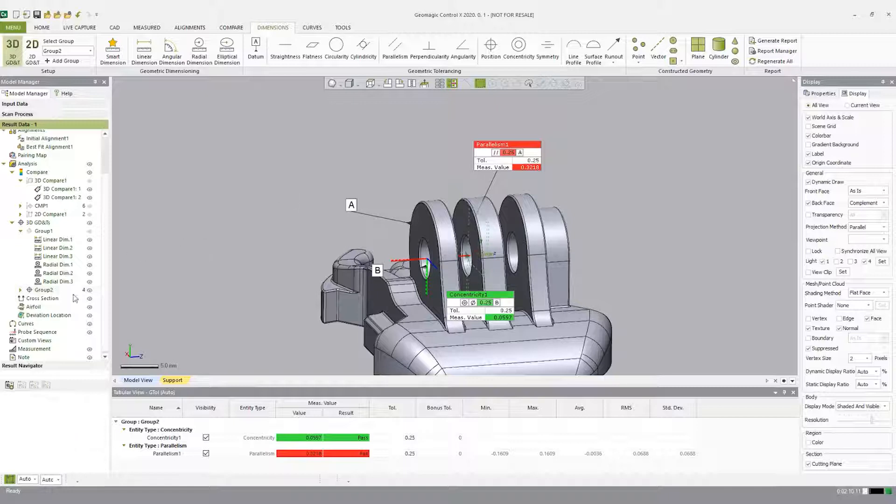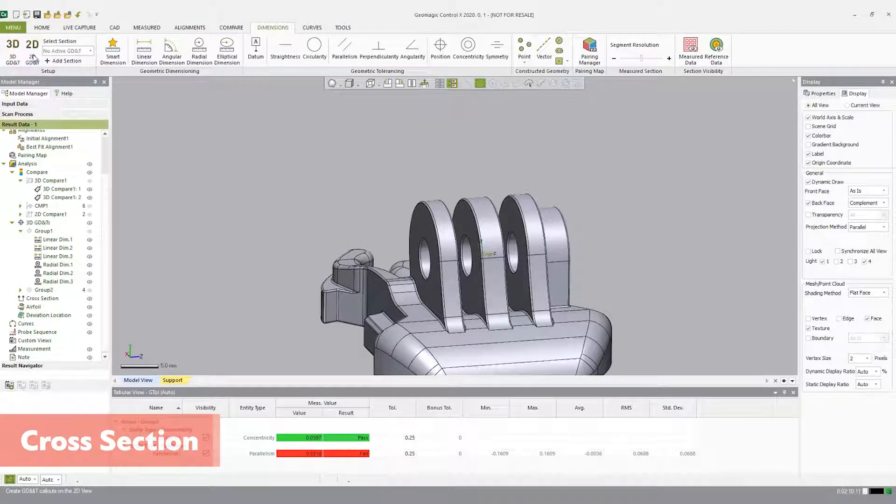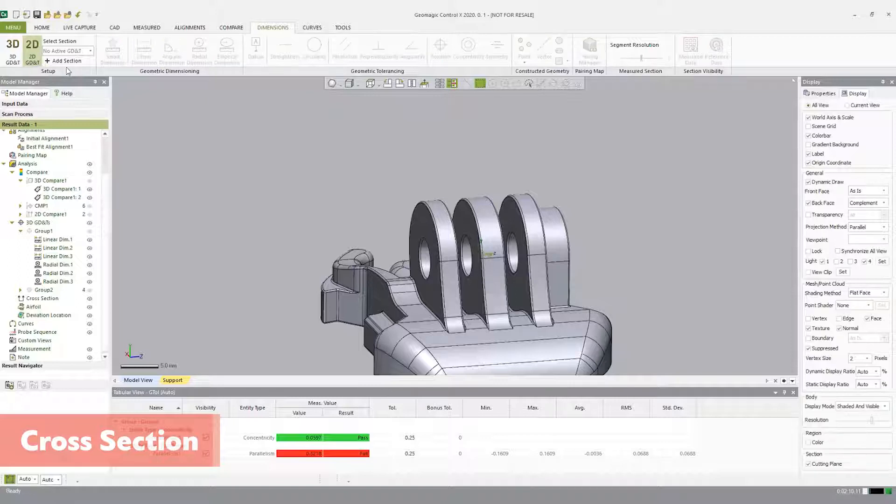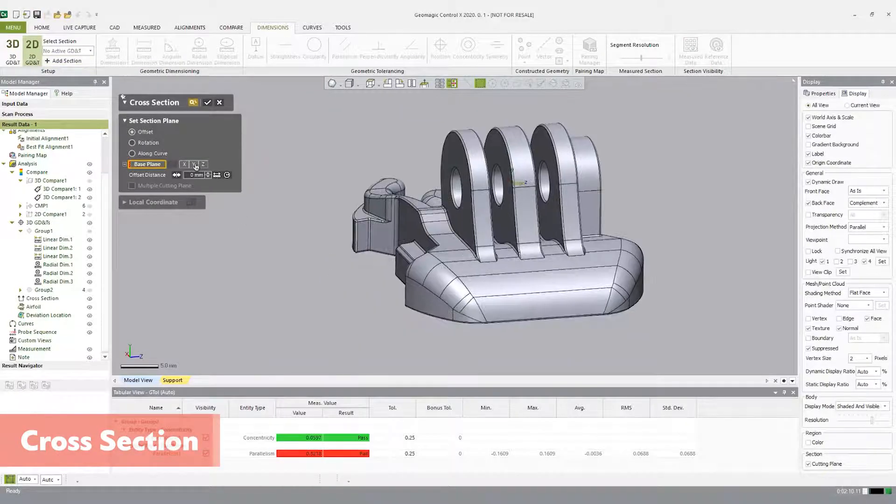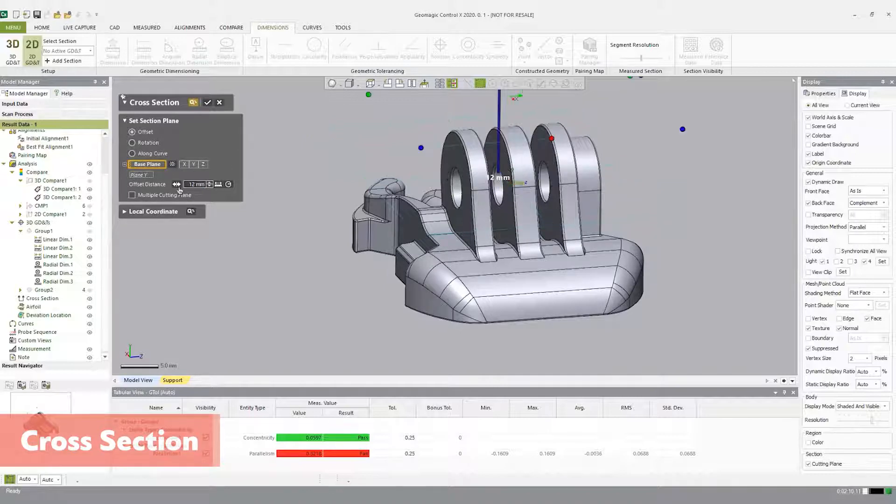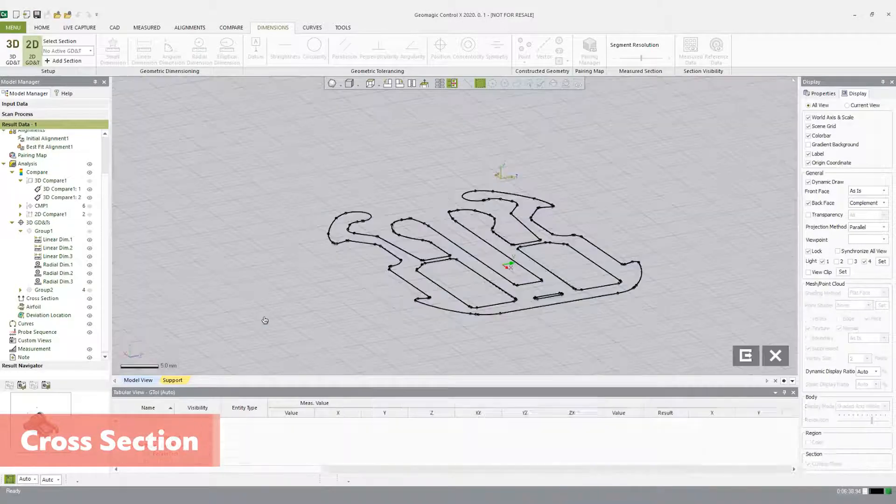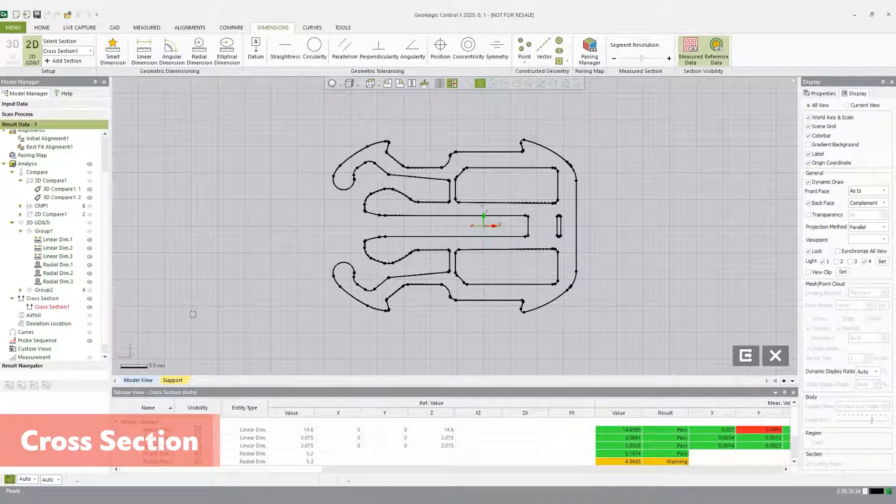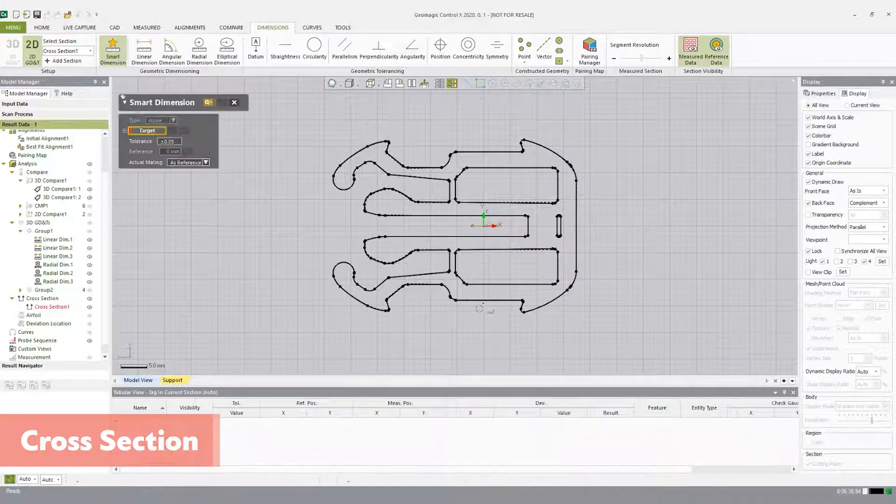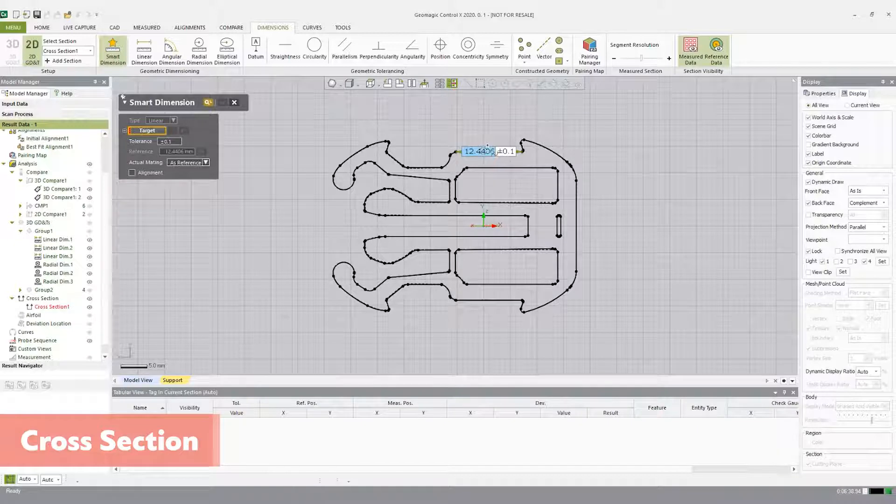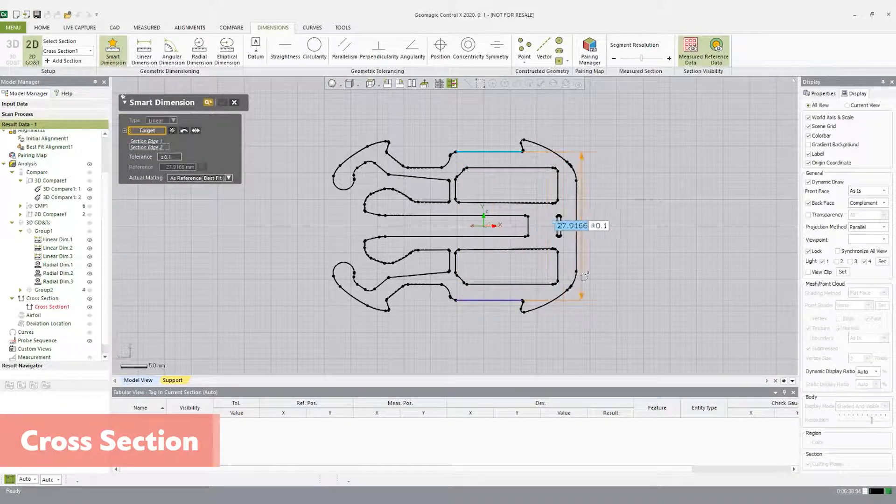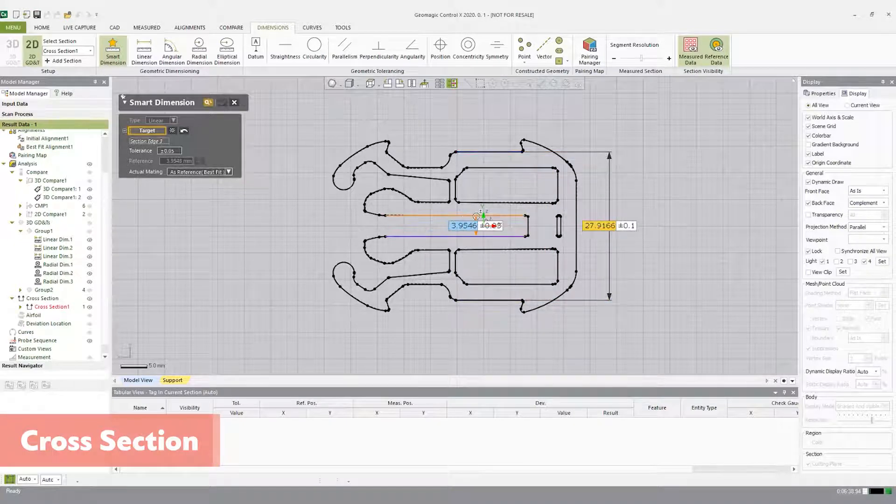We can now move on to the cross section tool to create 2D sections from the reference and measured data. The cross section tool generates 2D section drawings similar to 2D drawings in most CAD packages. In the 2D section view, you can inspect features using the 2D GD&T tools. Open the dimensions tab, highlight 2D GD&T, click add section. Select plane Y and enter 12mm offset. Use the reverse direction button and click the check mark to accept. Open the smart dimensions tool and select the two CAD lines for a linear dimension. Keep the tolerance at plus or minus 0.1. Now you can select additional CAD lines to make more dimensions. Click the check button to accept.